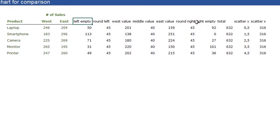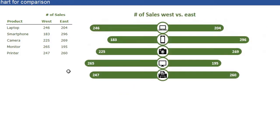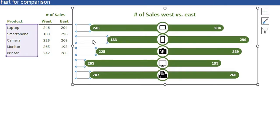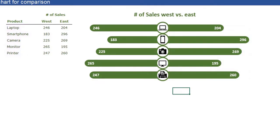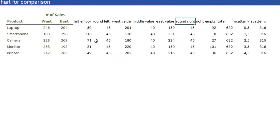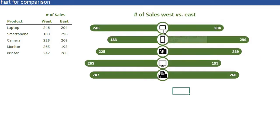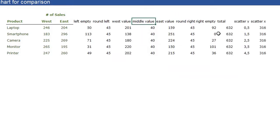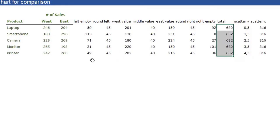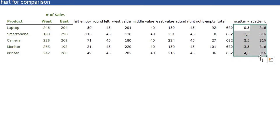We have the left empty and the right empty columns. You can see there are some empty invisible bars in front and after the main bars — that's what the left empty and right empty are for. We have a round left and round right for the rounded edges, a west value and east value to make the bars, a middle value of 40 for the middle picture, an empty bar behind that picture, and a total. We are also going to add a scatter plot to add the pictures, and that's what those scatter values are for.